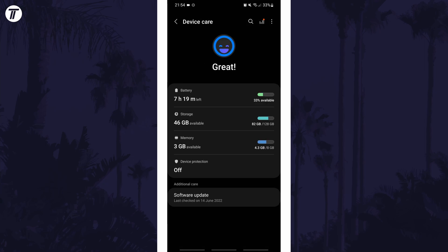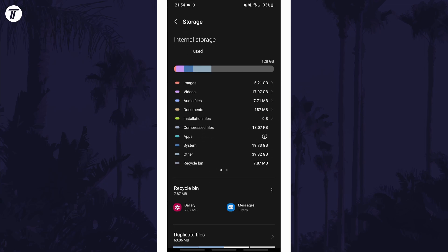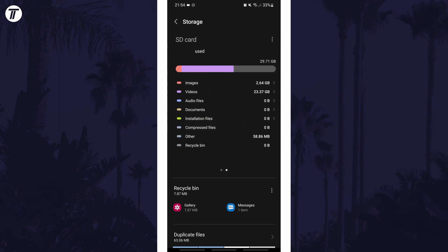Within here tap on storage and then you should see an overview of the storage capacity on your phone. But if you swipe to the right it should show the same information but for your SD card if you have one in your phone.